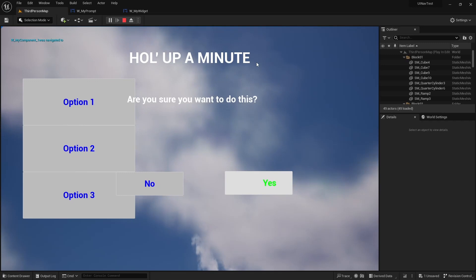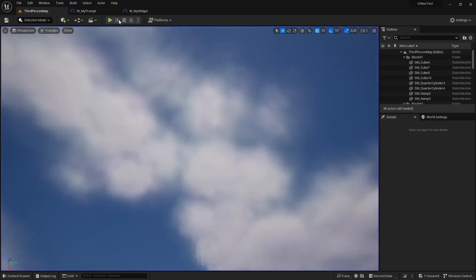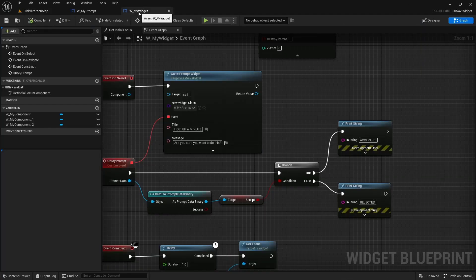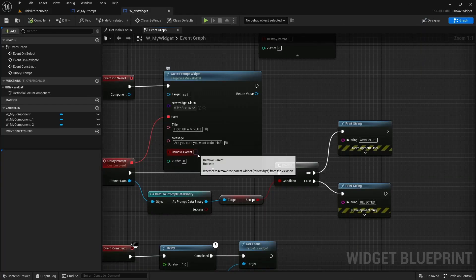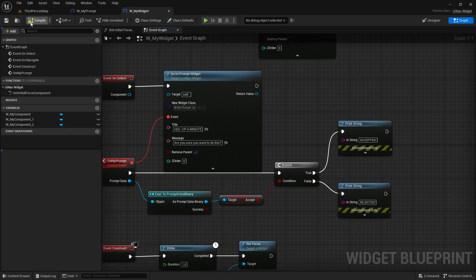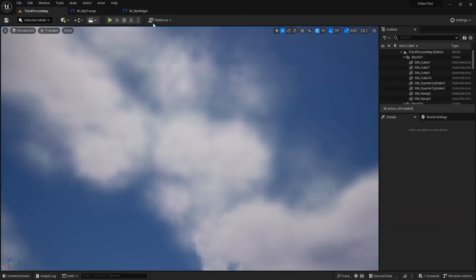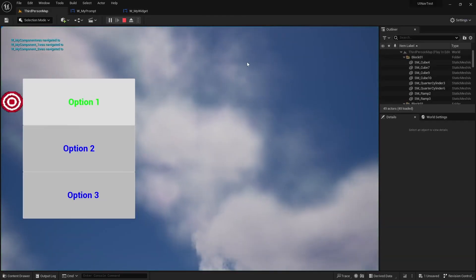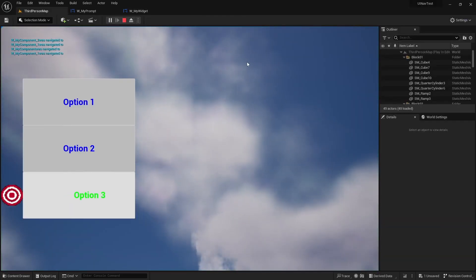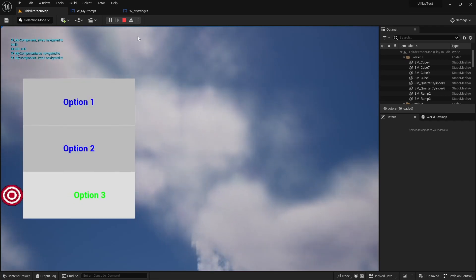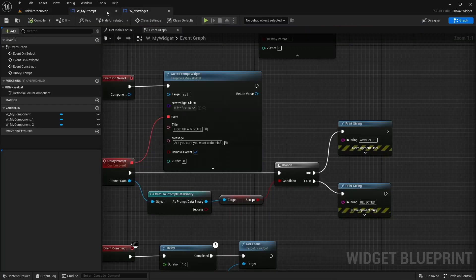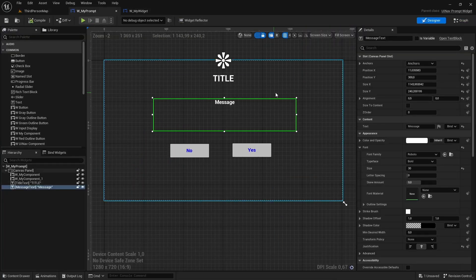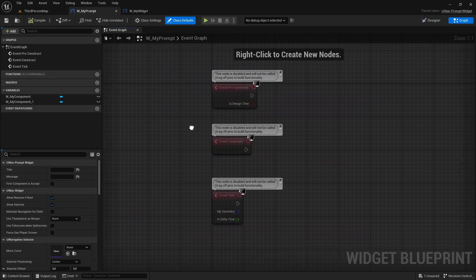Keep in mind that you can change these parameters a little bit. You can set it to remove the parent, of course, like with the normal go to widget node. And you can also change the behavior of your prompt widget a little bit.